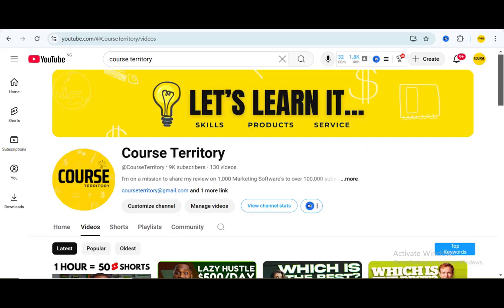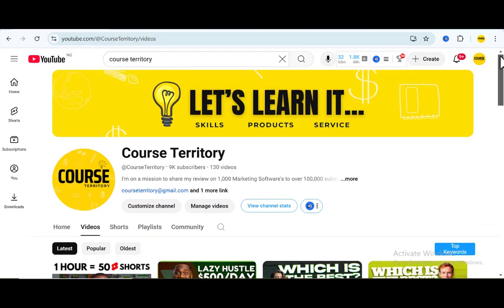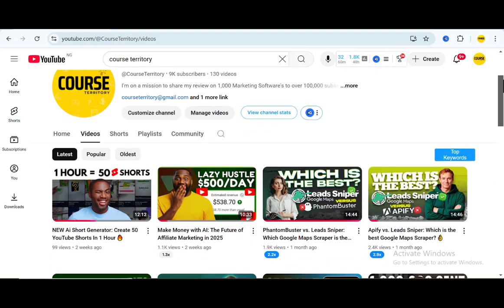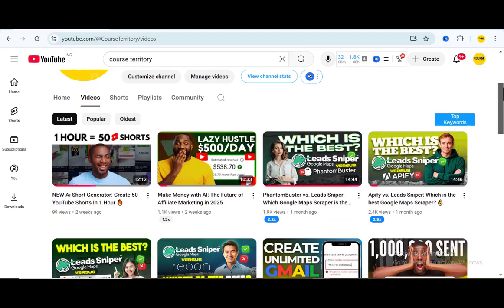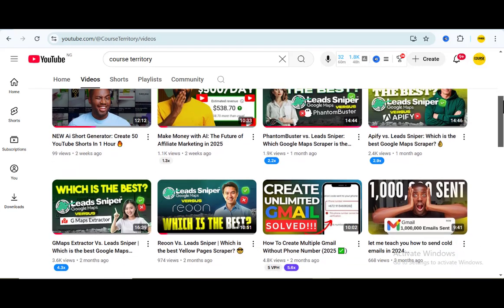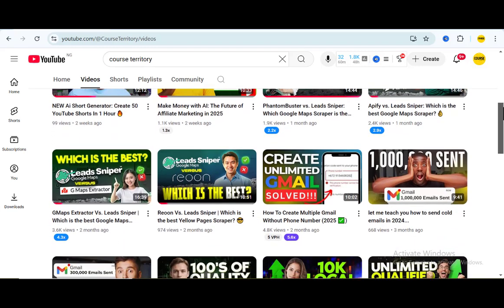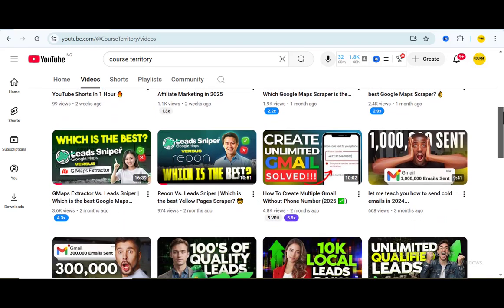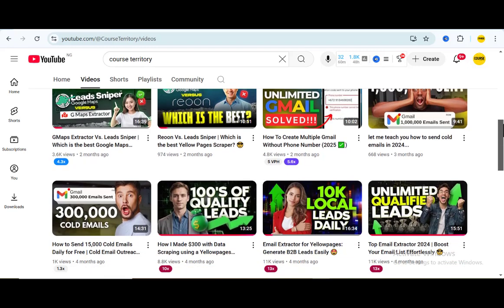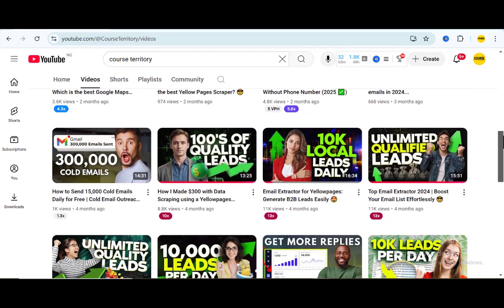As you all know, my aim and purpose of this channel is to bring to you the best among the best tools that will help you and your business stand out. Never try to miss out on any of my videos because the tool you could be looking for might just be a video away.